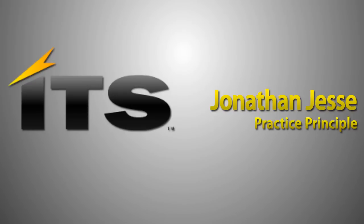Hello. My name is Jonathan Jesse, Practice Principal with ITS Partners. I want to thank you for spending some time today watching this video, one in a series on Symantec DLP.